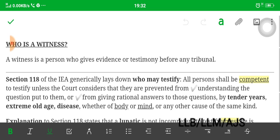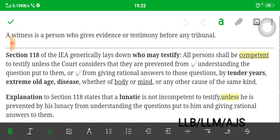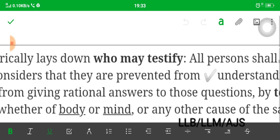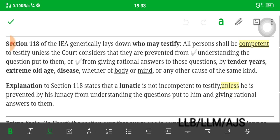A witness gives evidence or testimony before any tribunal, meaning before any court. Section 118 of the Indian Evidence Act generally lays down who may testify. The heading is 'Who May Testify.' All persons shall be competent to testify — competency means who may testify. So 'who may testify' equals competency of witness. The sentence begins: all persons shall be competent to testify, unless...